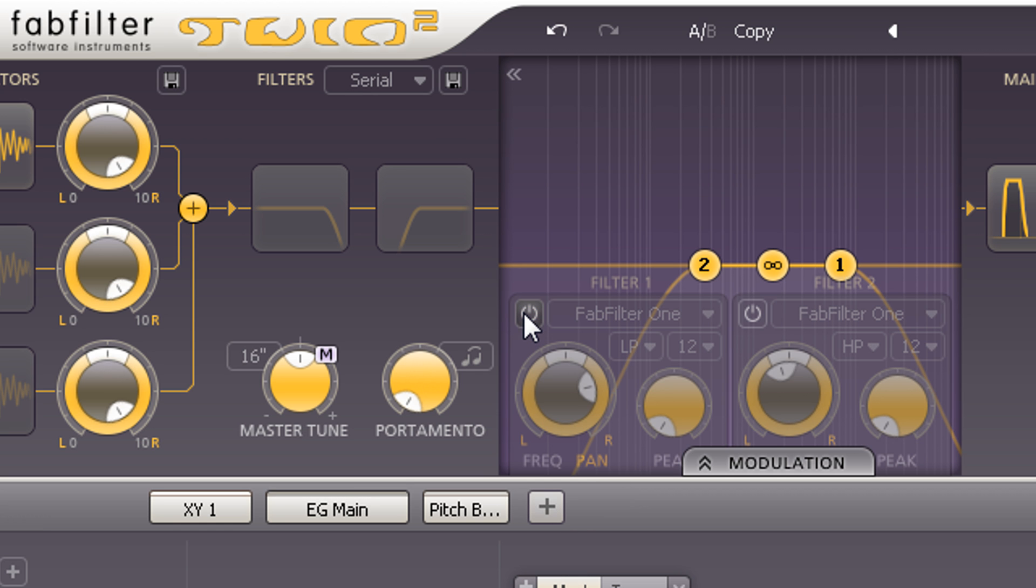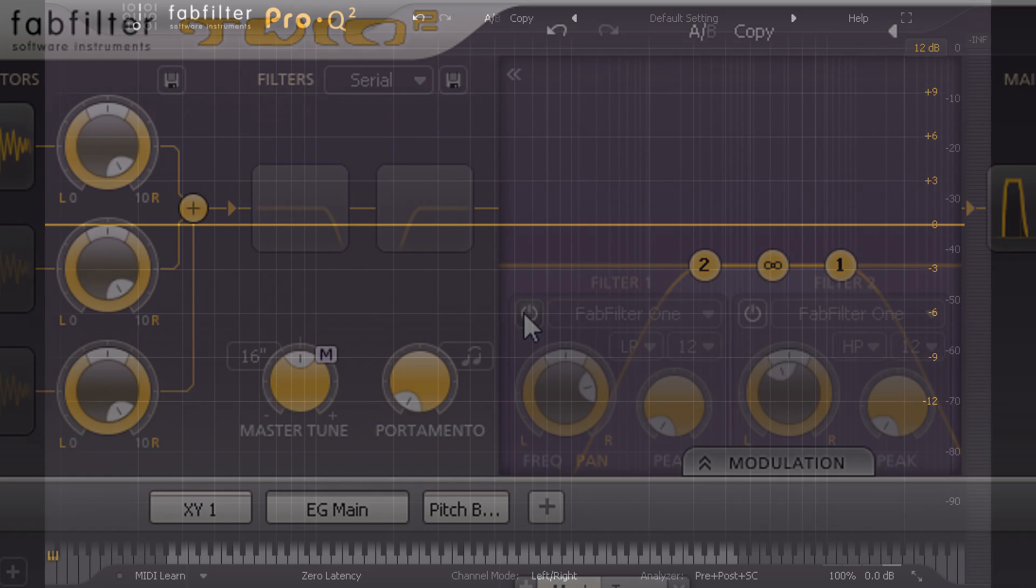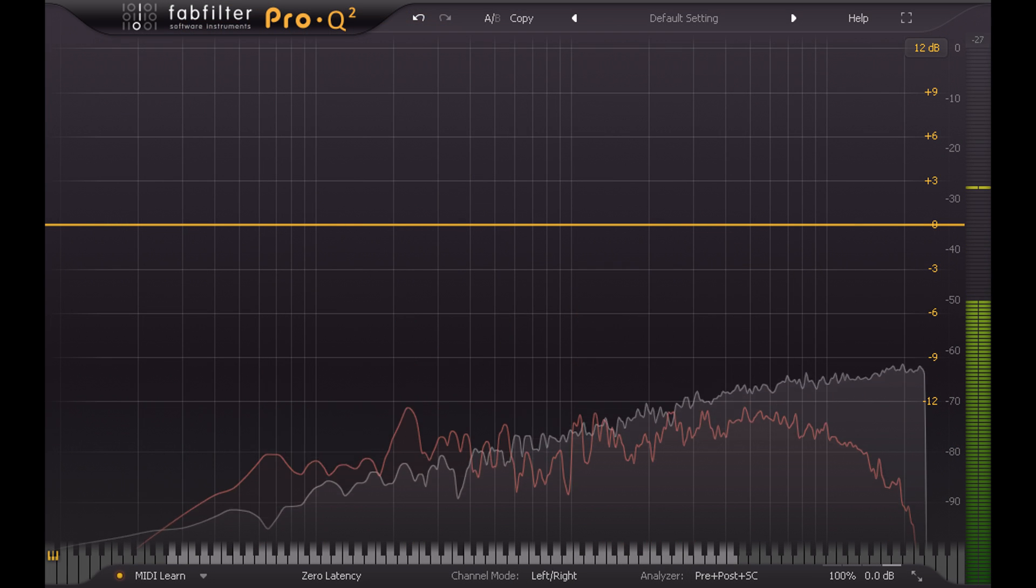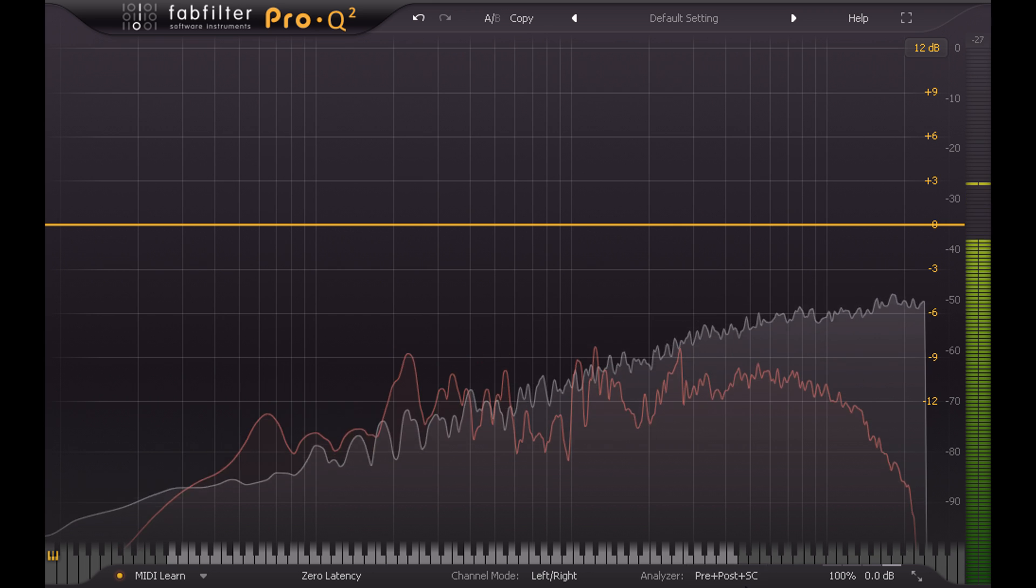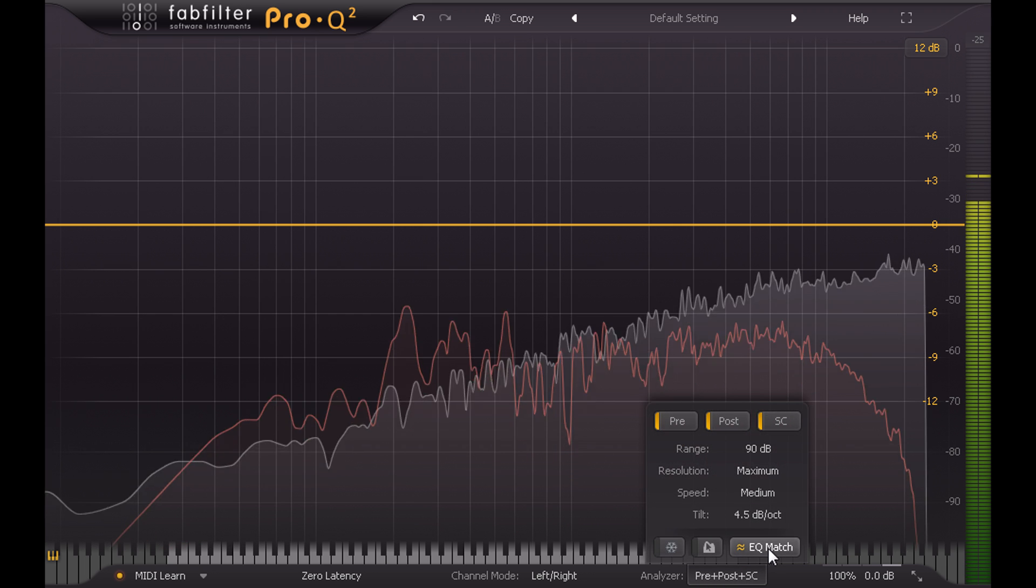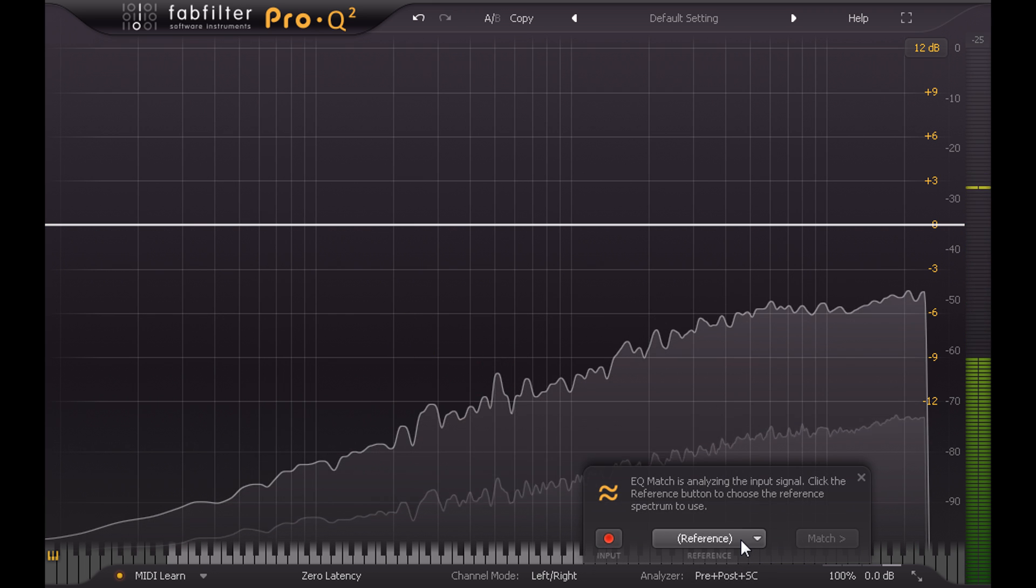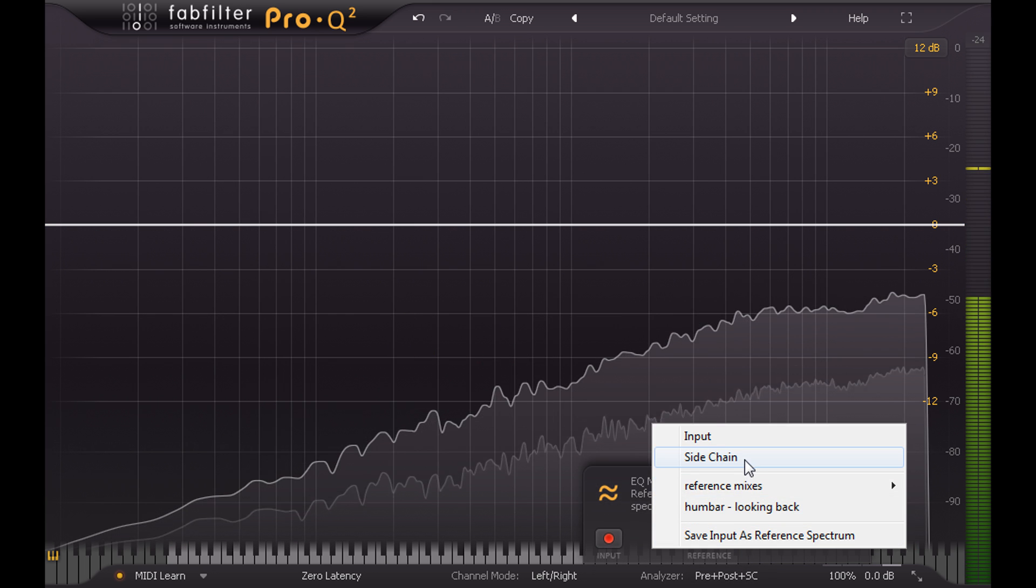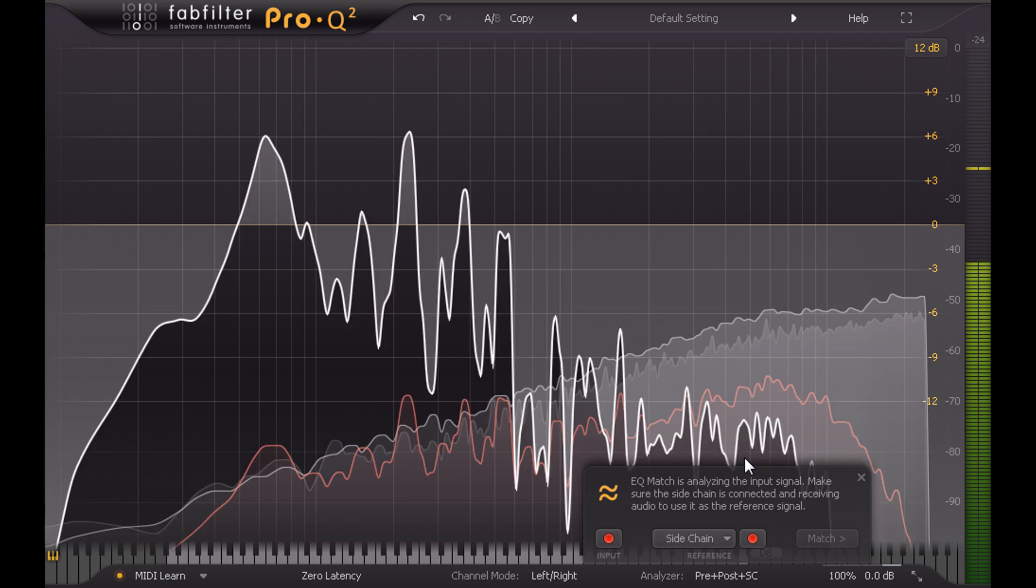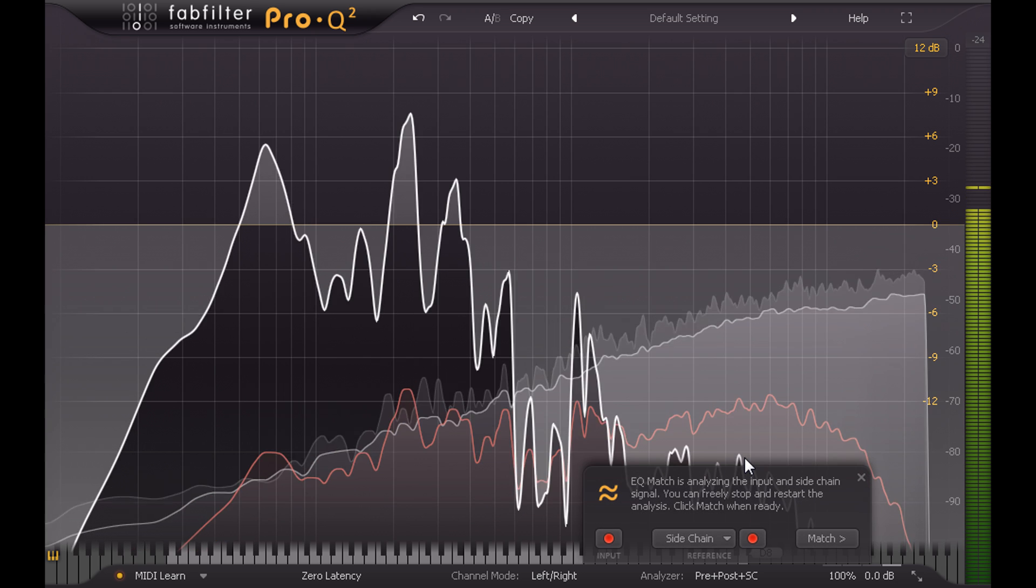Using the Match EQ function in Pro Q2. This instance is running on the noise channel, but I've once again routed the snare mics to the side chain so I can use this signal as a reference.